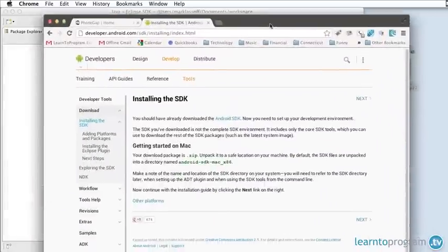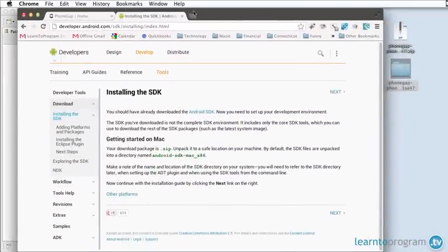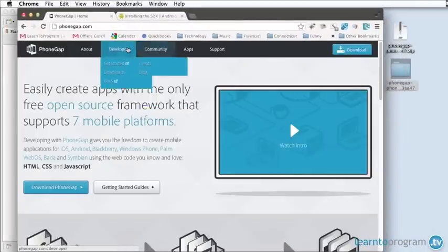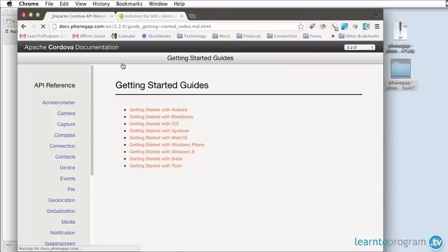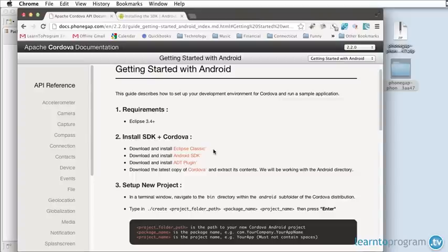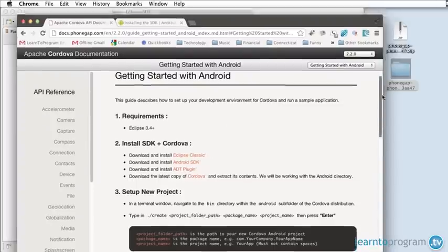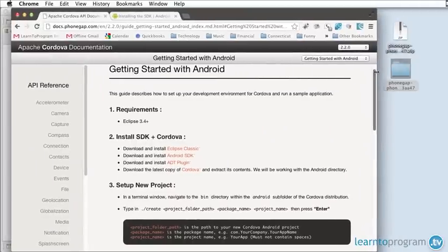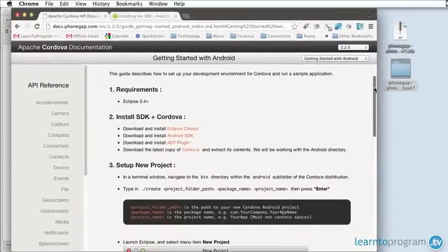What I recommend you do is back on the PhoneGap site, take a look at the Docs and specifically the getting started guide for Android. The getting started guide for Android will first have you download Eclipse and the Android SDK. We're already up to step number three where we're going to start a new project.